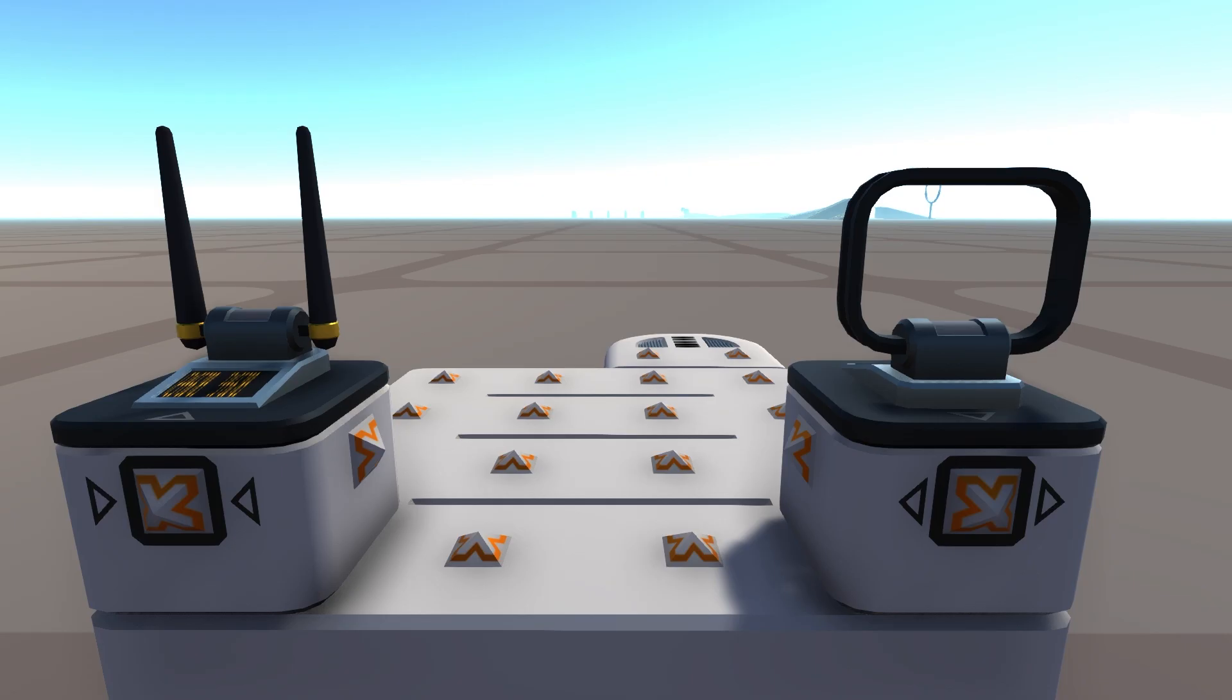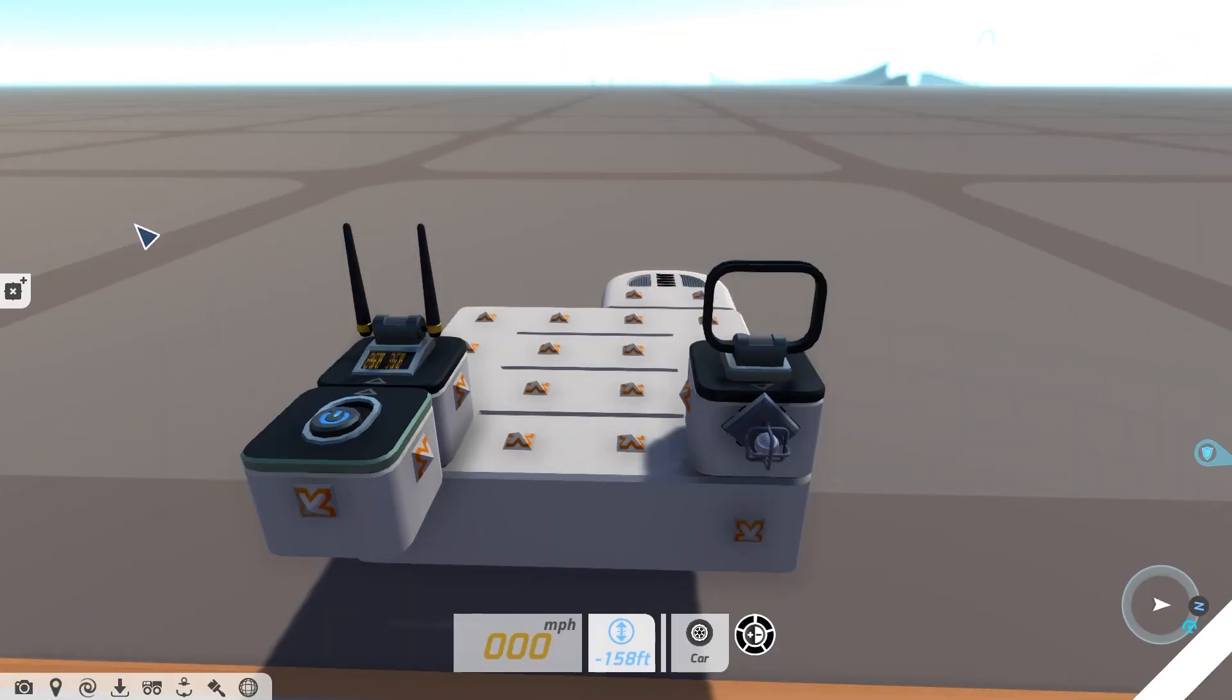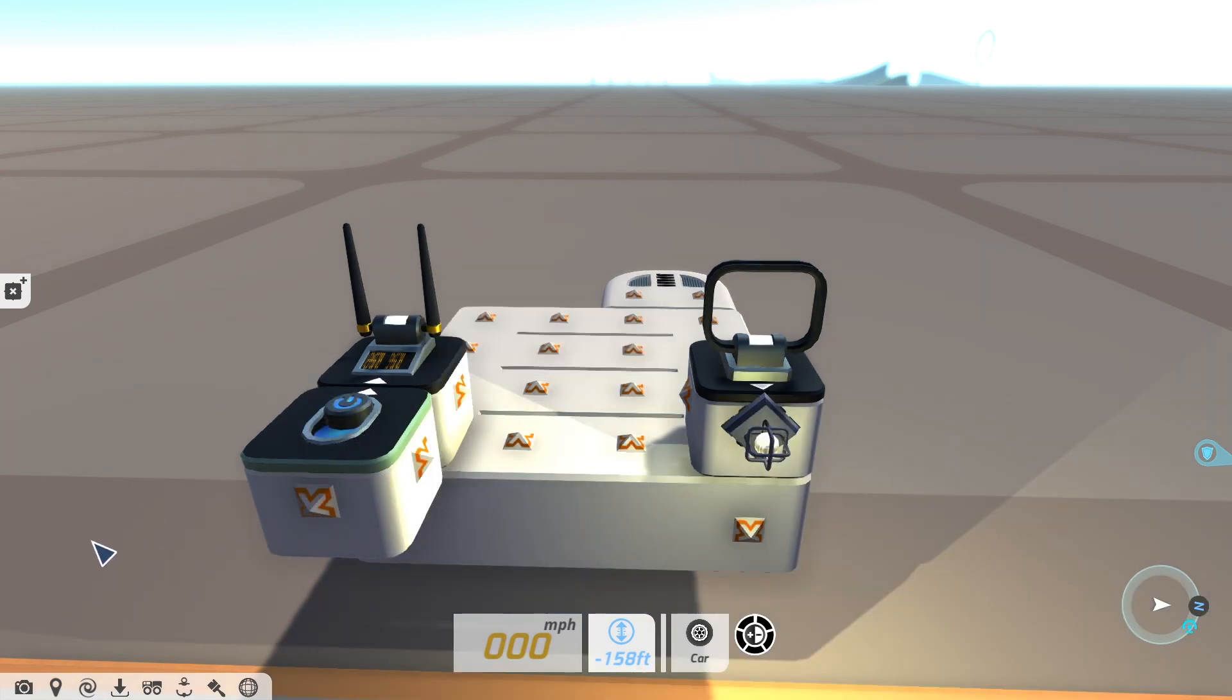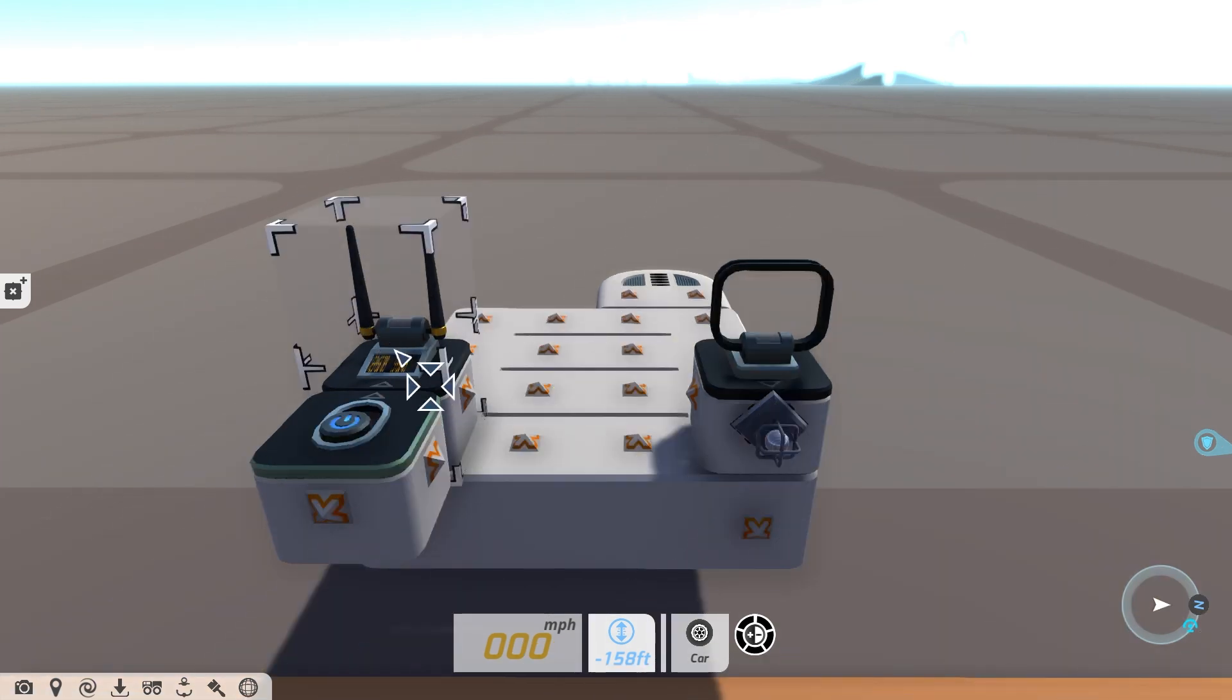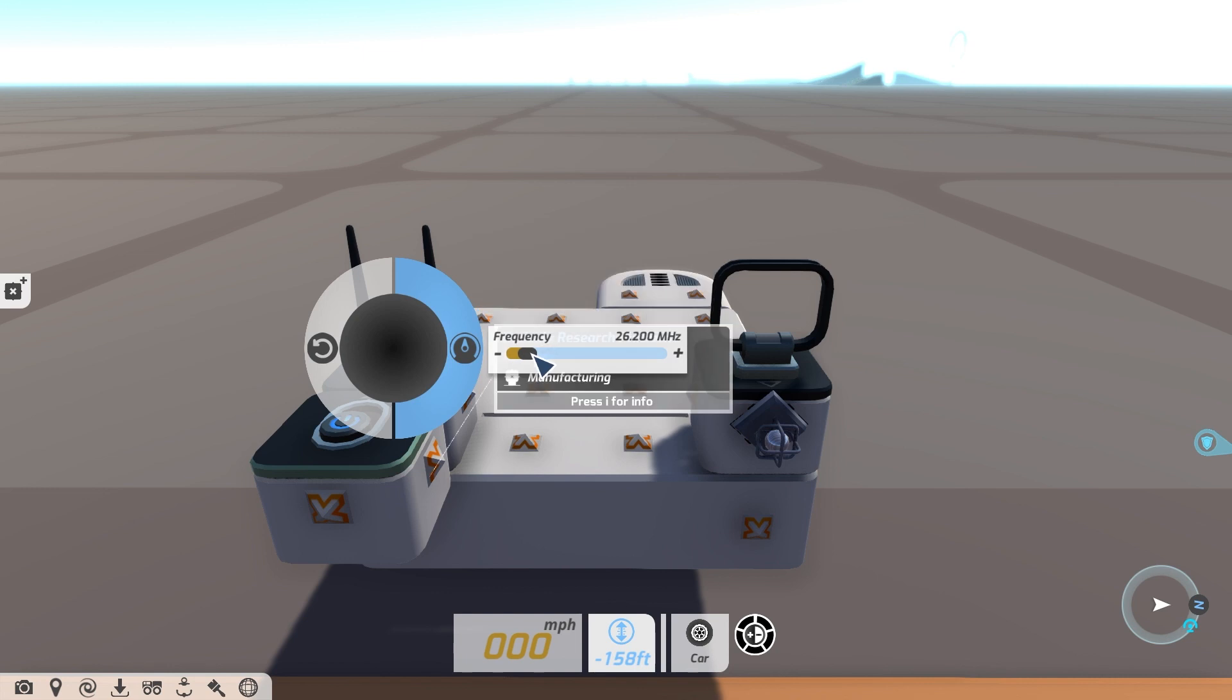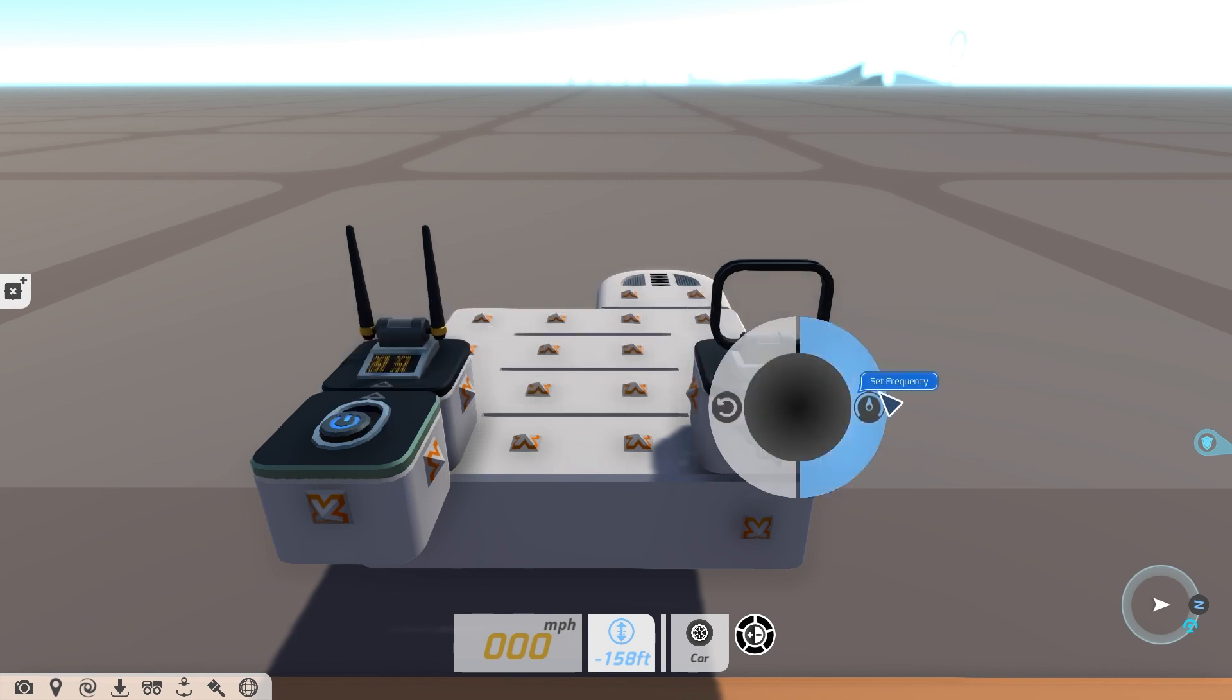There are two wireless blocks, the signal transmitter and the signal receiver. These act as wireless terminals that transmit a signal over a wireless frequency. Just set the transmitter and receiver to the same frequency and the signal will be sent.